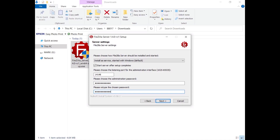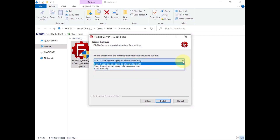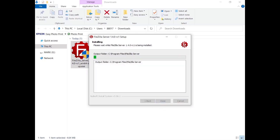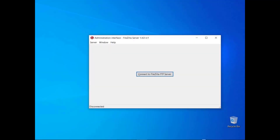Retype it to confirm it. If you don't set a password, for security reasons you can configure only servers responding on localhost. The administration interface can be set to start automatically for every user, for the current user, or manually. The installation is complete — you can now start configuring FileZilla Server.